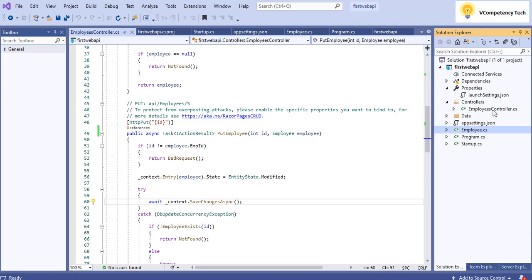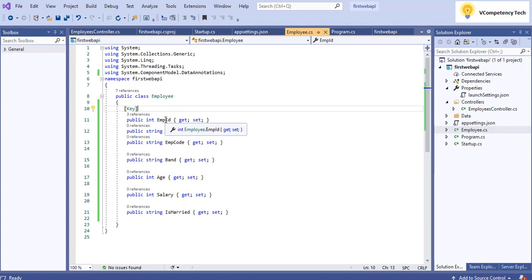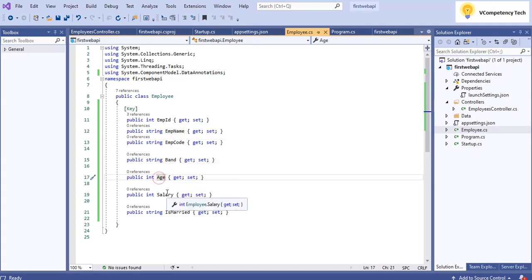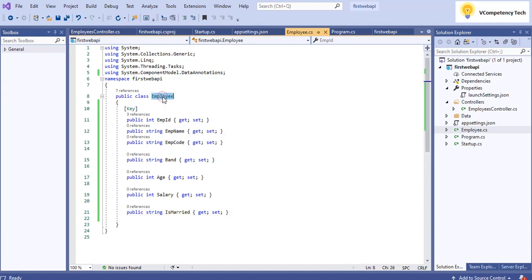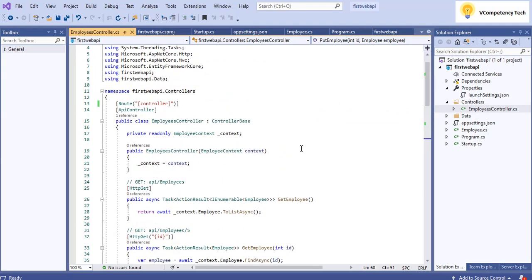Hi, this is Vinay from Vcompany Tensatech. We'll see how we can debug a Web API application. I have one application with an employee controller and an employee model class. The model has employee ID, name, code, band, age, salary, and is-married fields, and it connects to a database table called 'employee'.